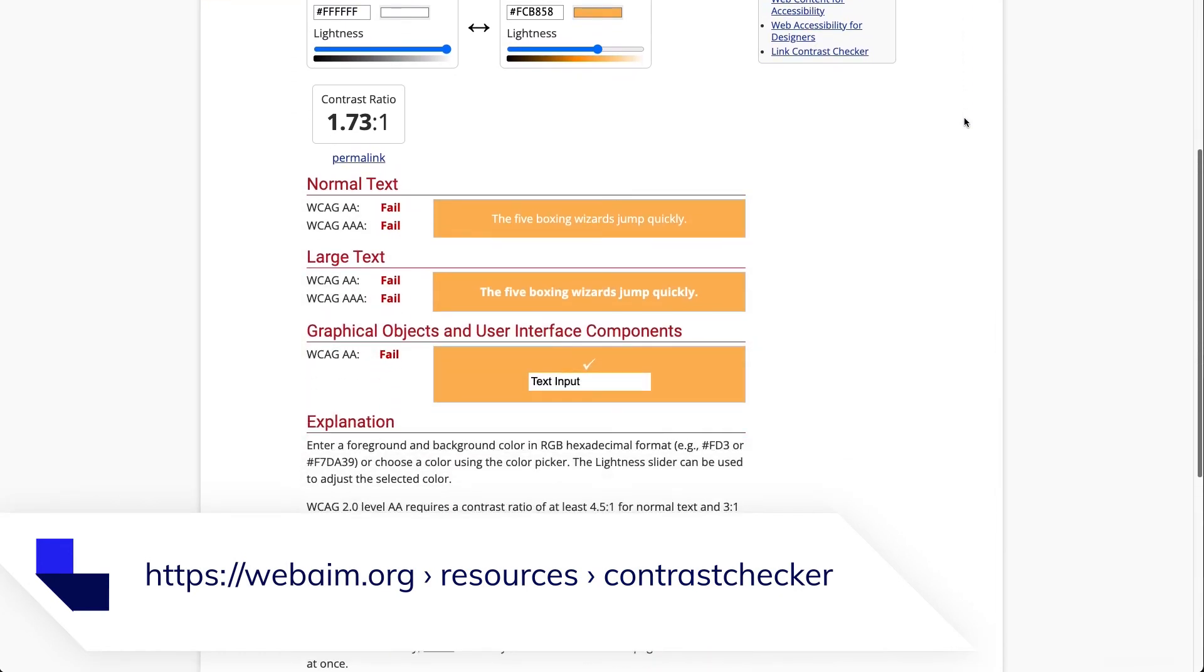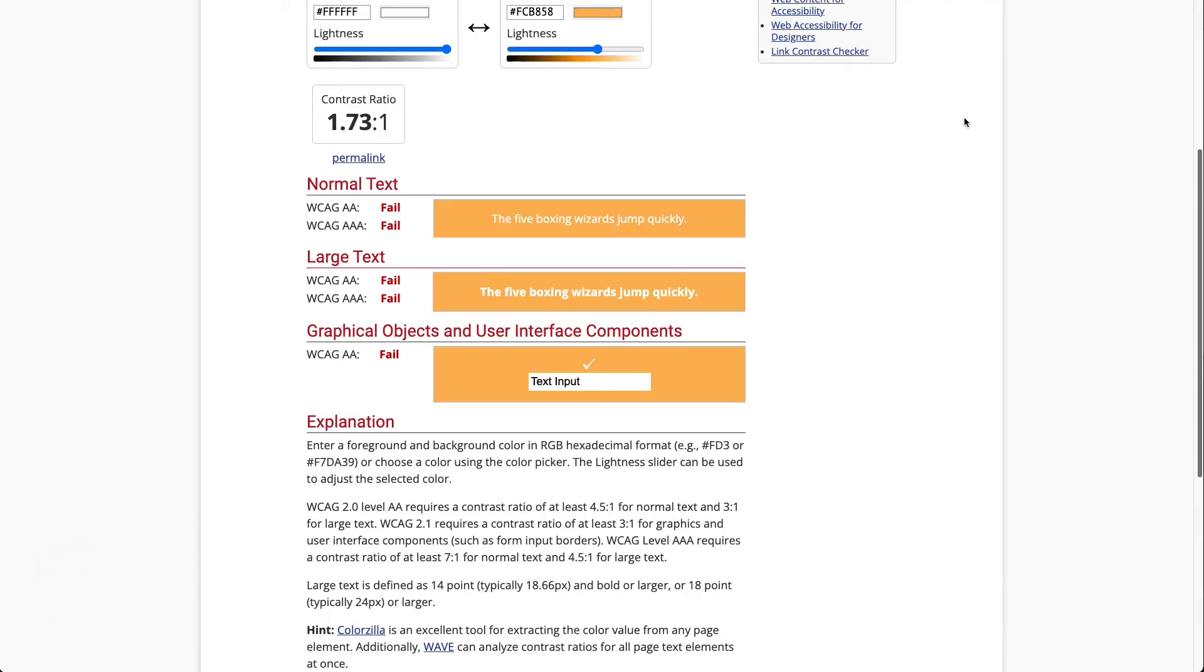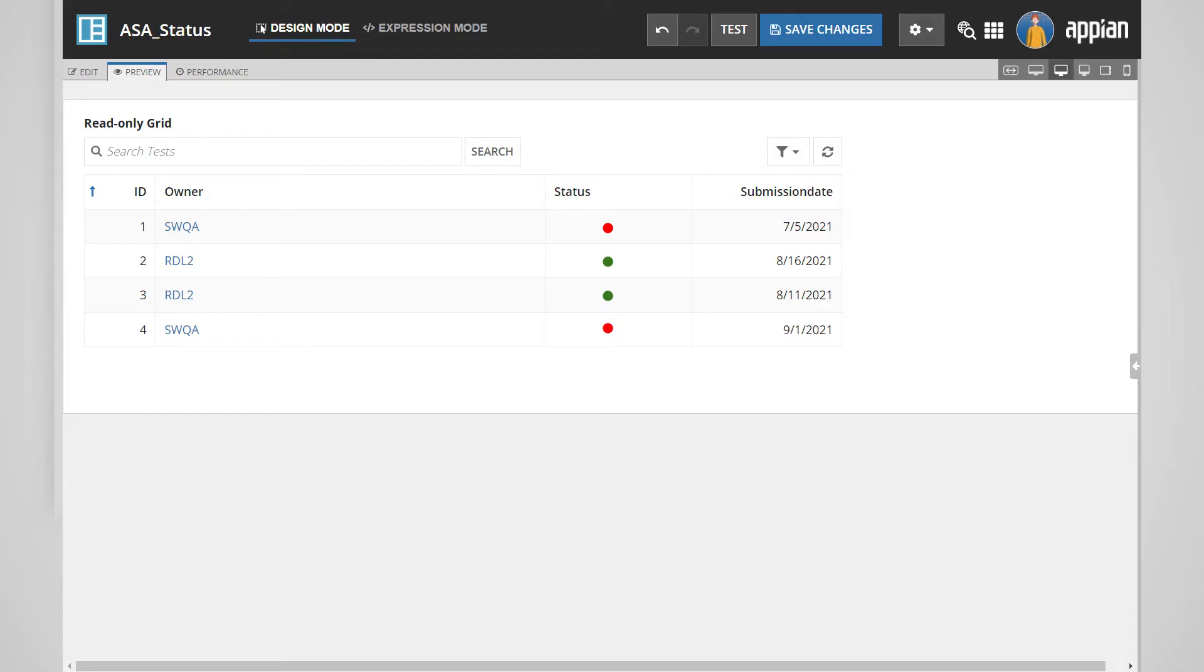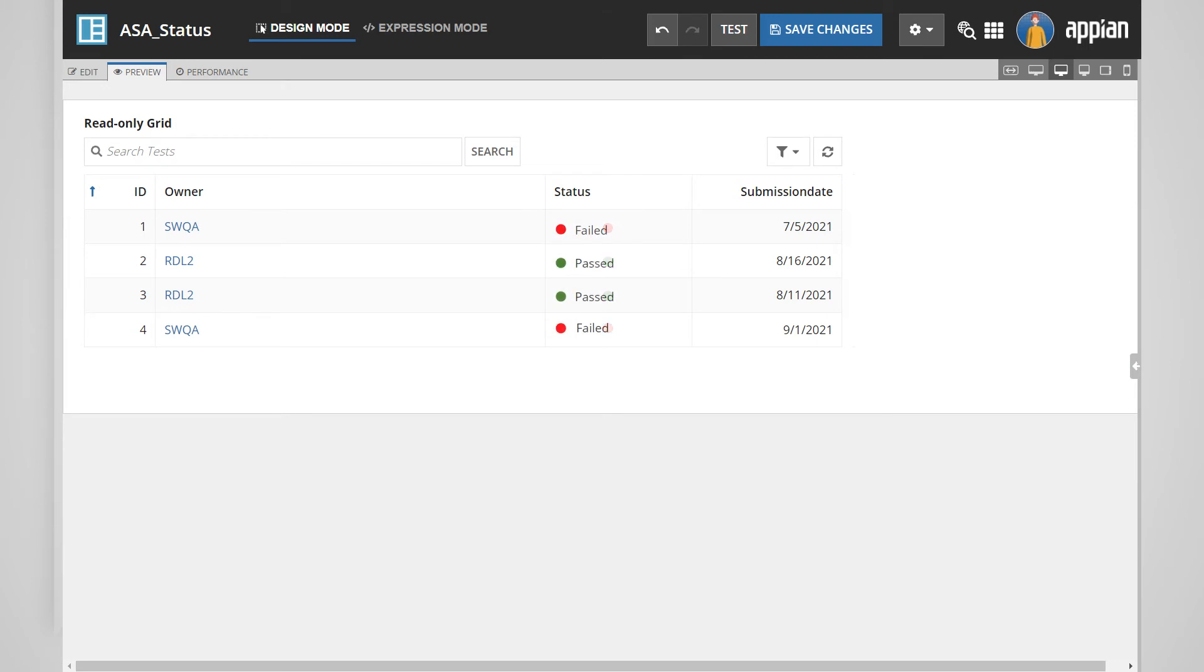The next major takeaway is to ensure your designs convey information using more than just color. If we tell Tim, who is colorblind, to work on the failed ones listed on the screen, he won't be able to distinguish red circles from green ones. Users should not need to identify colors in order to complete a task or understand the meaning of data. You could rectify this problem by adding text or using two different icons to convey the pass-fail status. Also remember to use accessibility text.